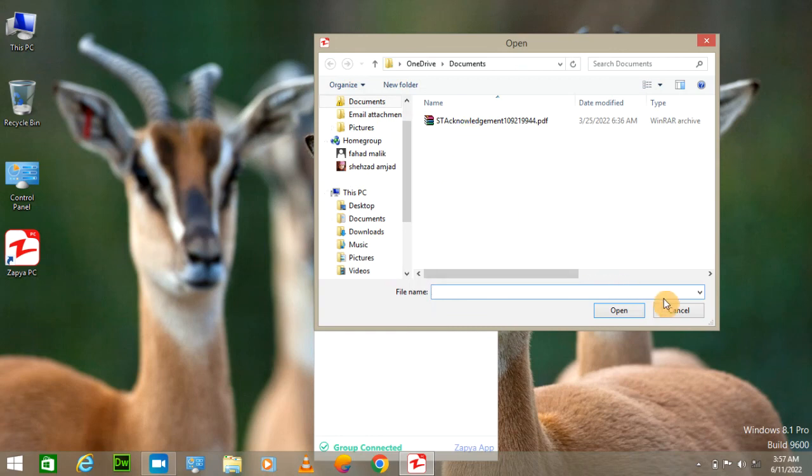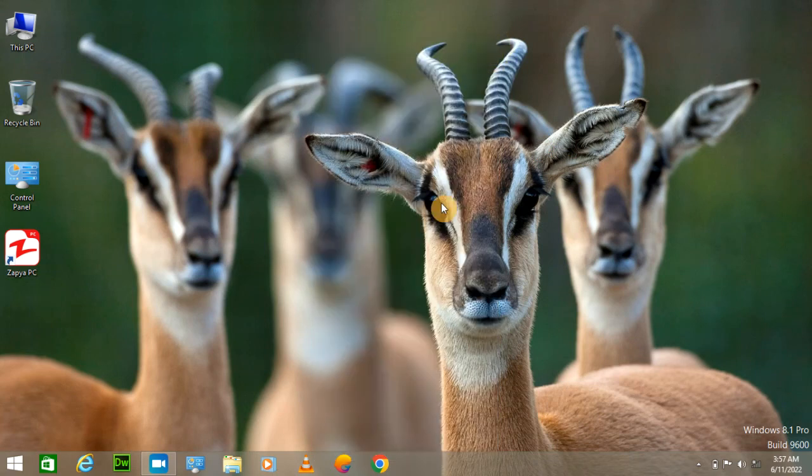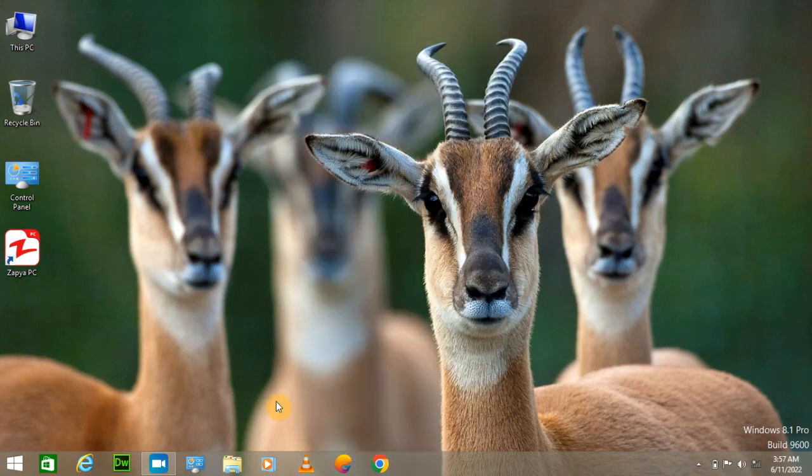Now I can send files from here to my mobile or from my mobile to my PC. Thank you very much, that's it. If you like the video then hit like and subscribe my channel. Thank you very much, that's it.